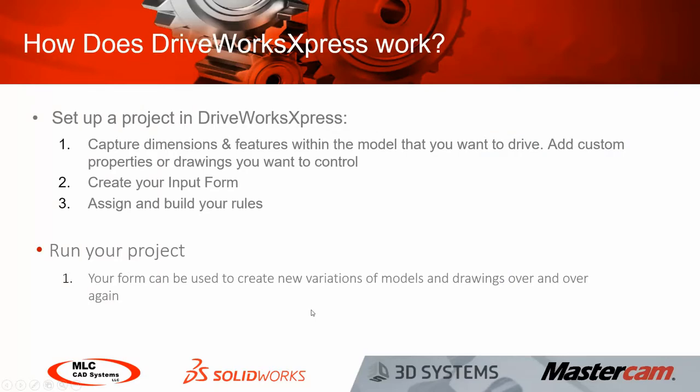What we've basically done here is we've gone through the simple process of using DriveWorks Express to run a project and create variations of our models and drawings.